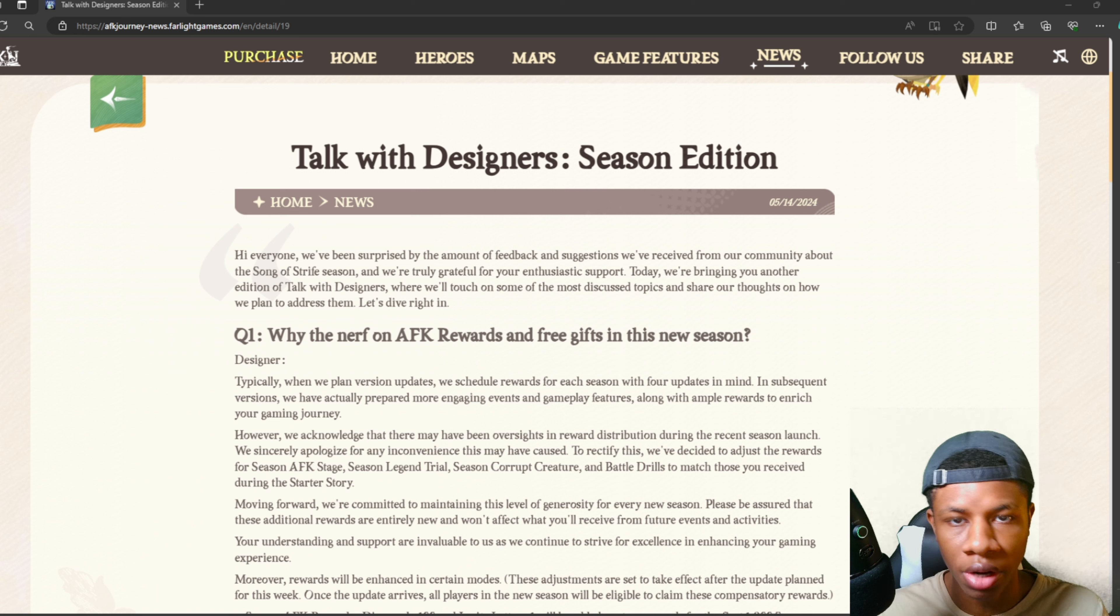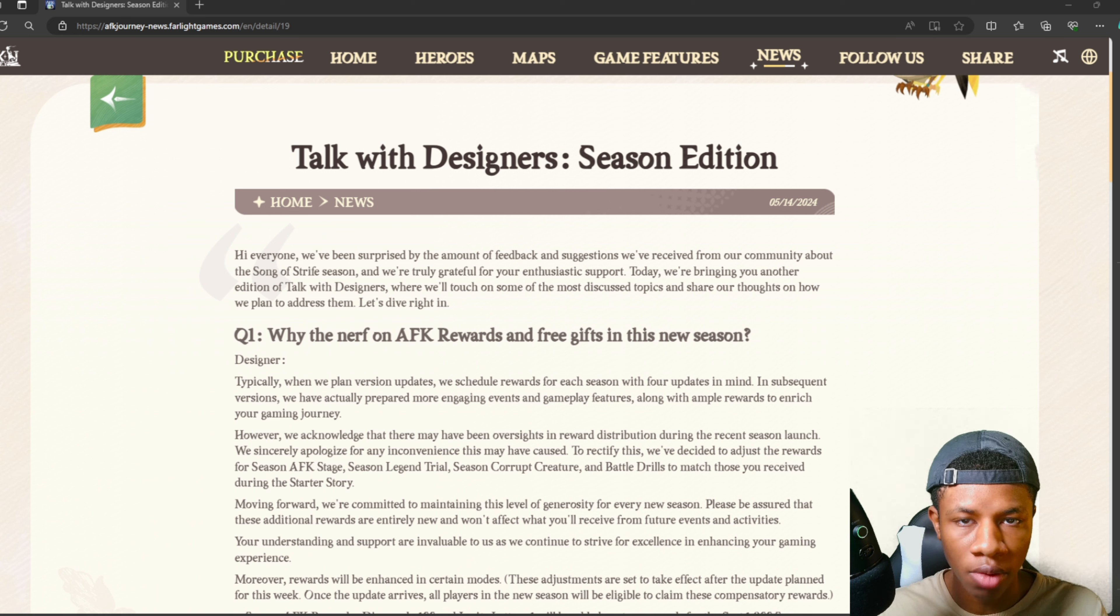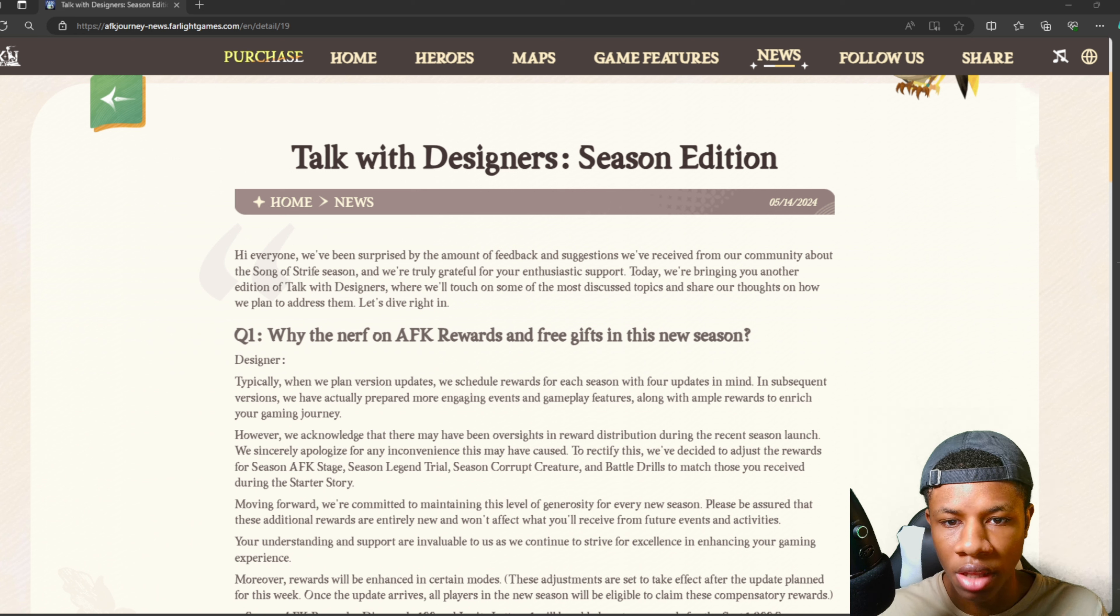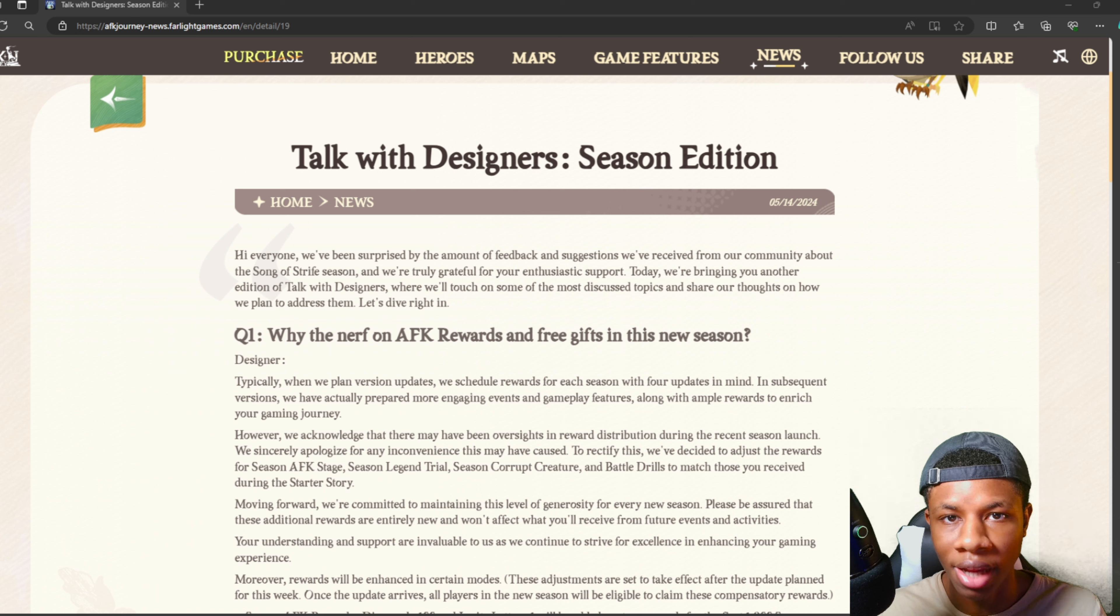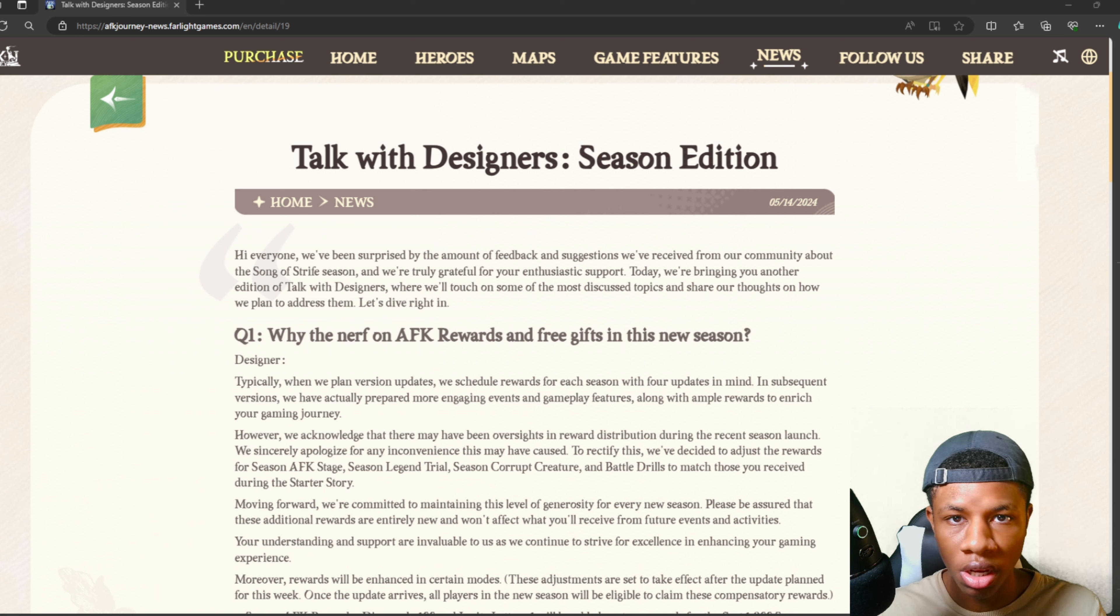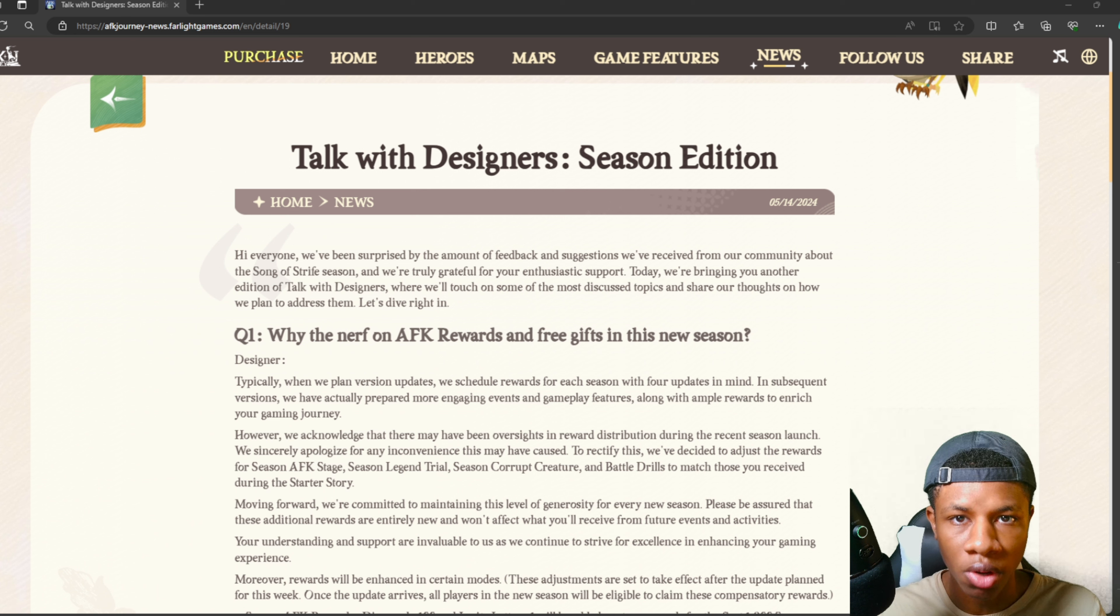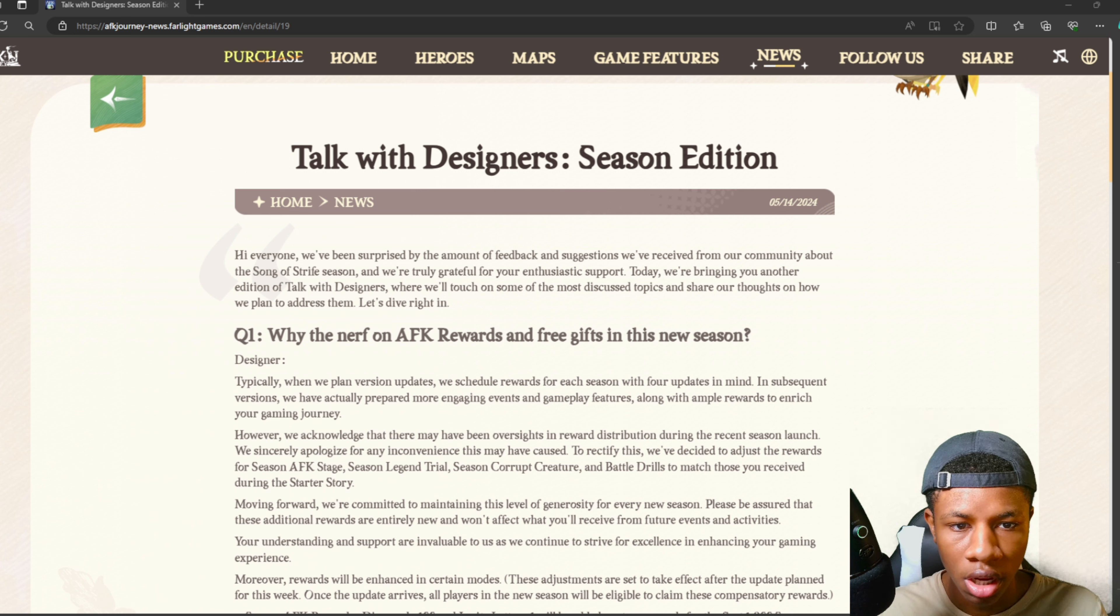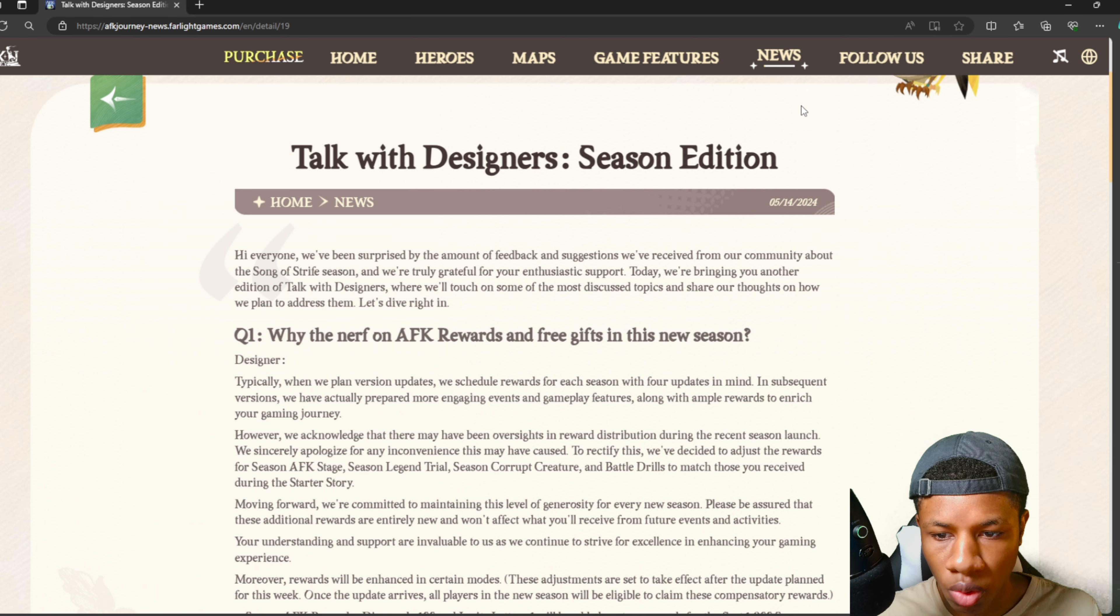Before the Song of Strife update, we had way more rewards - more diamonds, more summons. But in Song of Strife, the rewards are really lacking. And a lot of characters got debuffed - for example, Smokey and Marley. Many meta characters no longer feel good. So they're going to talk about all the issues in this season edition. Let's see what they have in store for us.